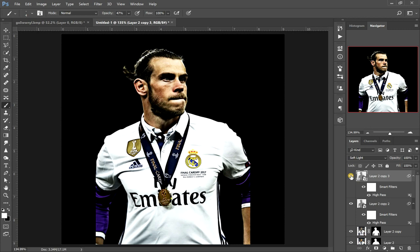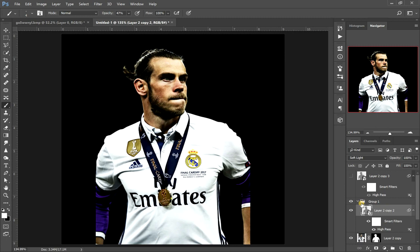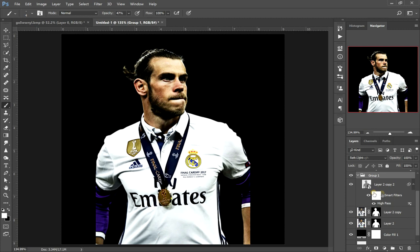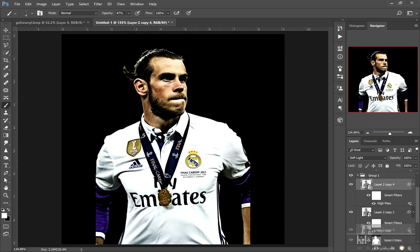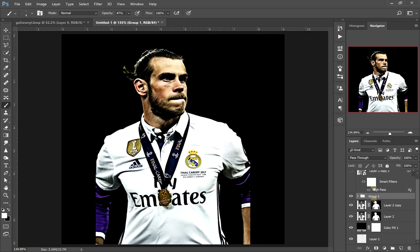Now the first thing you want to do is duplicate that layer again, and we'll just turn that one off because we're going to use it for later. Now go back to the original layer, create a group and drop that layer into the group so we've got them all nice and neat. Basically we want to make that effect stronger on the player, so in that group click on that layer again and duplicate it — duplicate it — so three times is enough. Then close that group up.